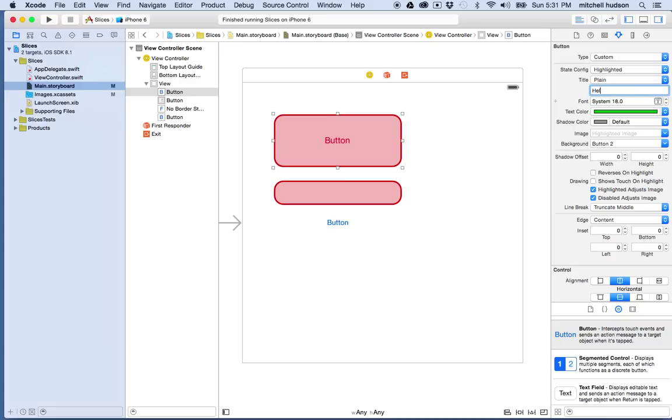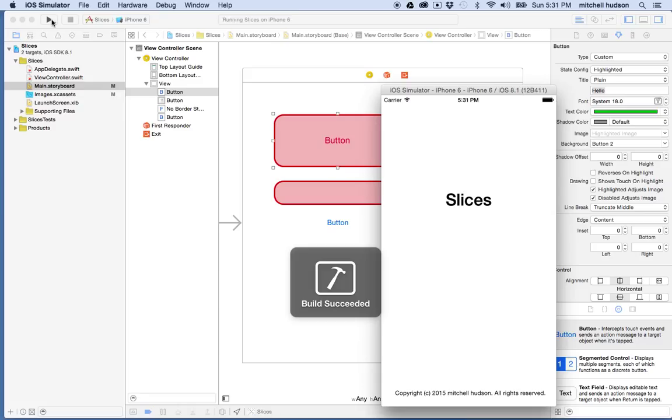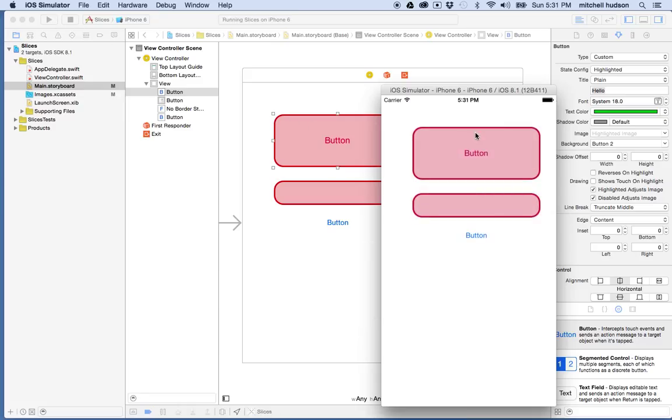And if I switch it to the highlighted state and then I change the highlighted title here to hello, then when I test and tap on the button, you'll see that the text changes to hello.